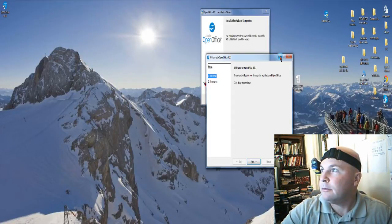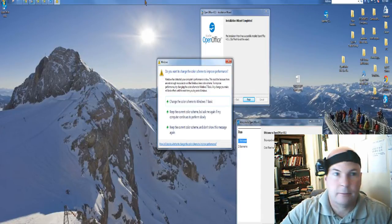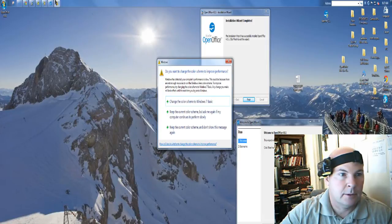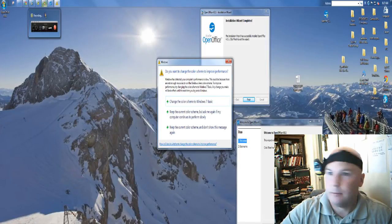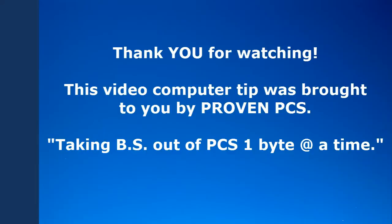Maybe Microsoft Office is just not something you use that often, and it doesn't justify you needing to pay for it in order to open a file or two. I hope that helps. Have a great day. OpenOffice.org.